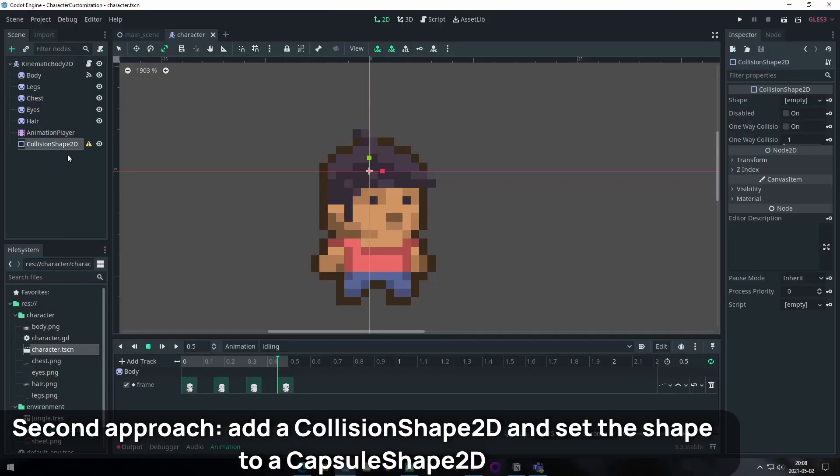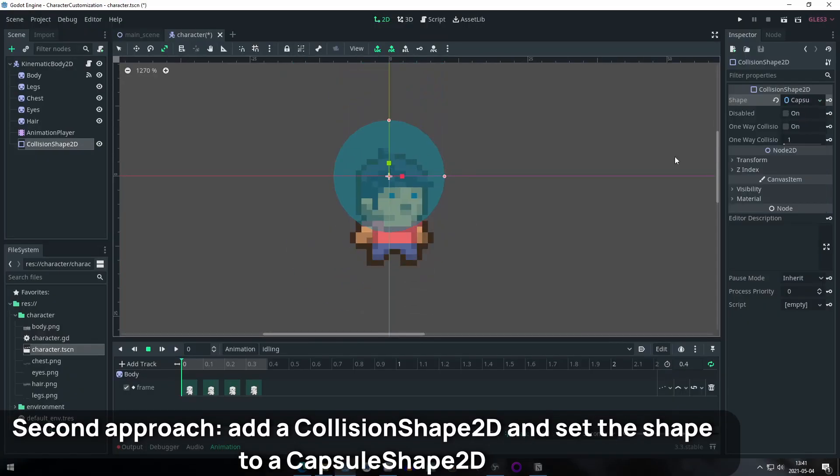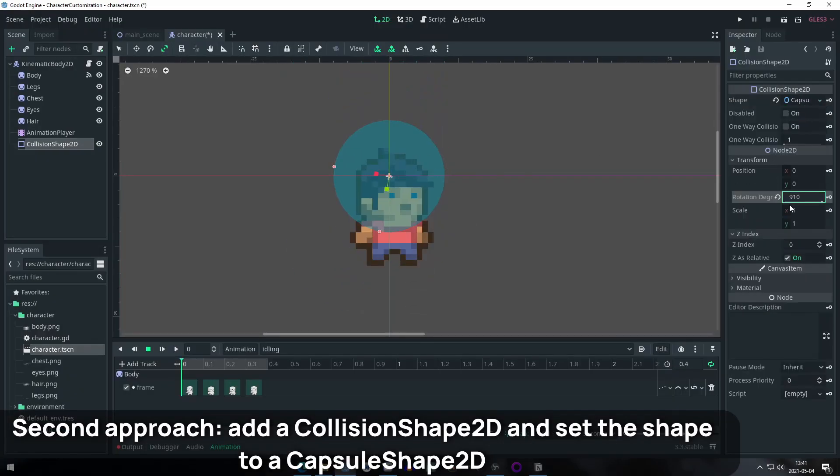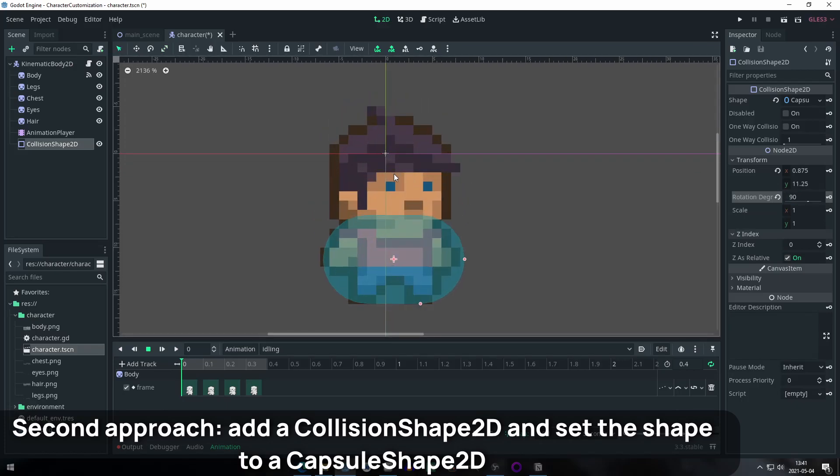Add the collision shape to the character. I used a CapsuleShape2D to avoid collisions getting stuck on edges and positioned it to the bottom.